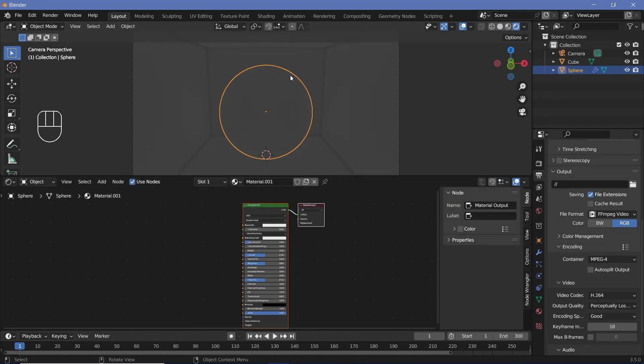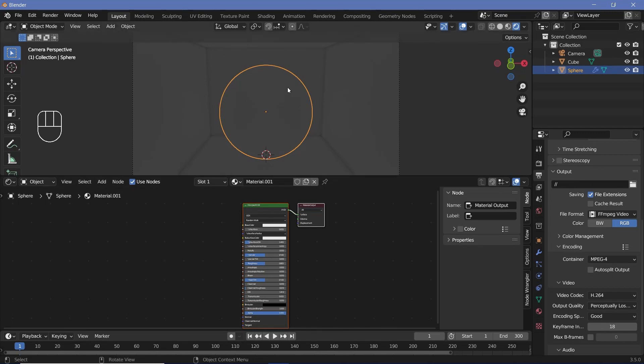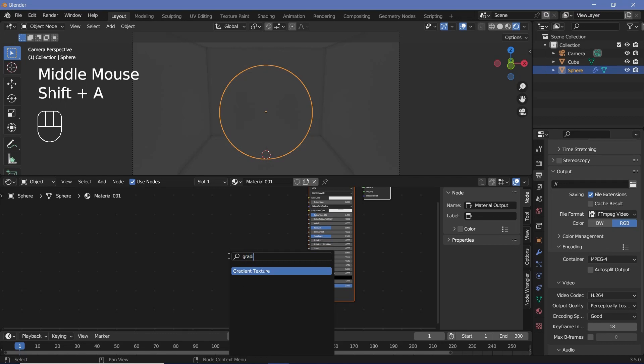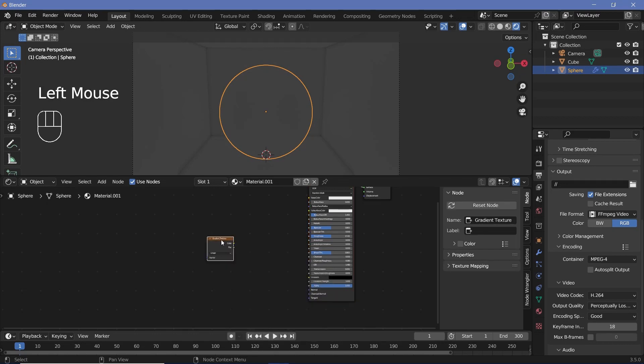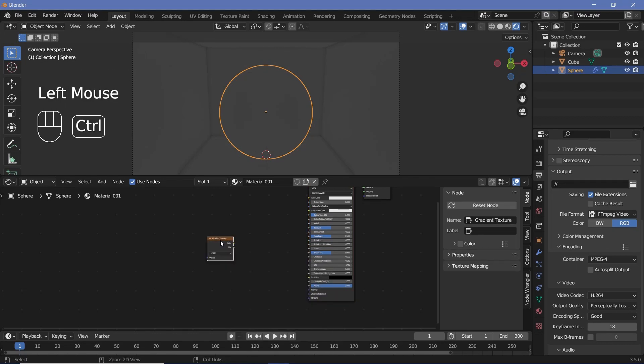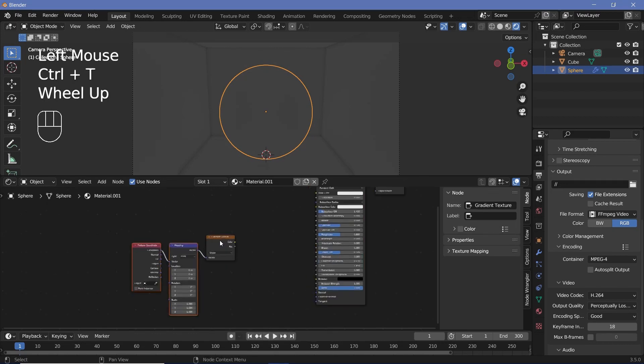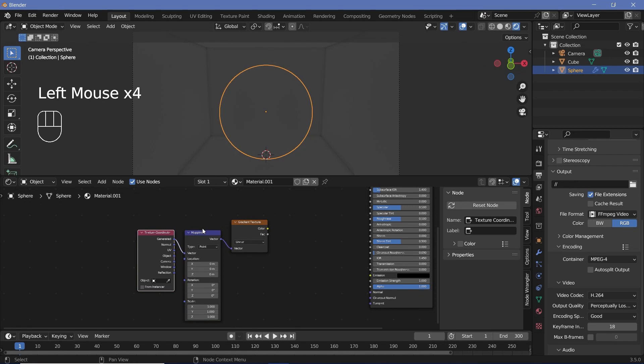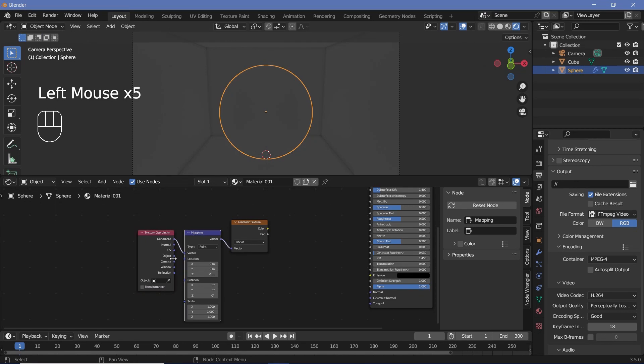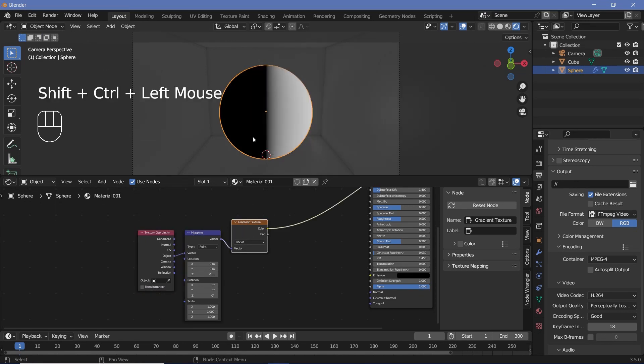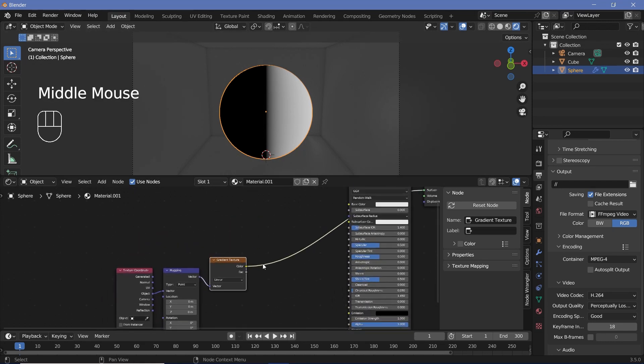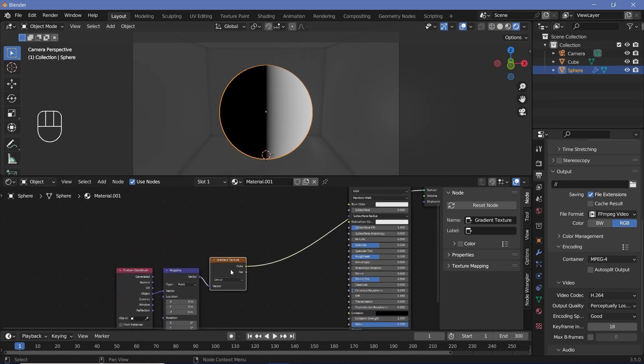Now we want a ring of light to go across this sphere. So we'll press Shift A and search for a gradient texture and then press Ctrl T with the node wrangler switched on to get the texture coordinate and mapping nodes. Then you can switch it from generated to object and then Ctrl Shift click the gradient texture to see what we have.